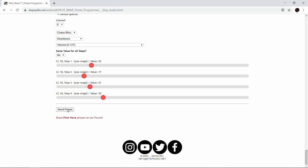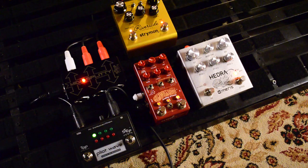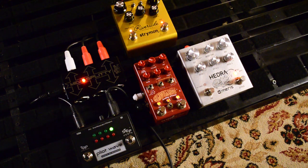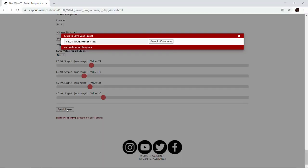Now we've got our preset pretty close to where we want it. Let's send it out as a tap tempo sequence and play along with it to hear how it sounds. You'll also notice that when you hit send preset, a dialog box comes up asking if you want to save it. You can save using the existing name or type in your own, but we're not going to save it yet because I want to try out this sequence a few different ways.